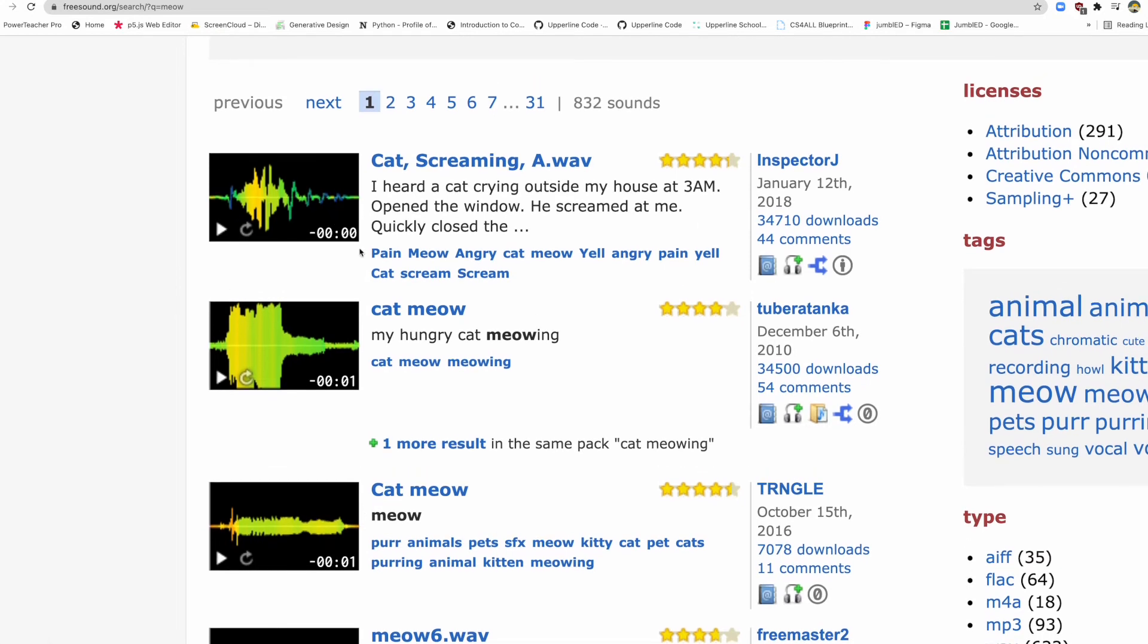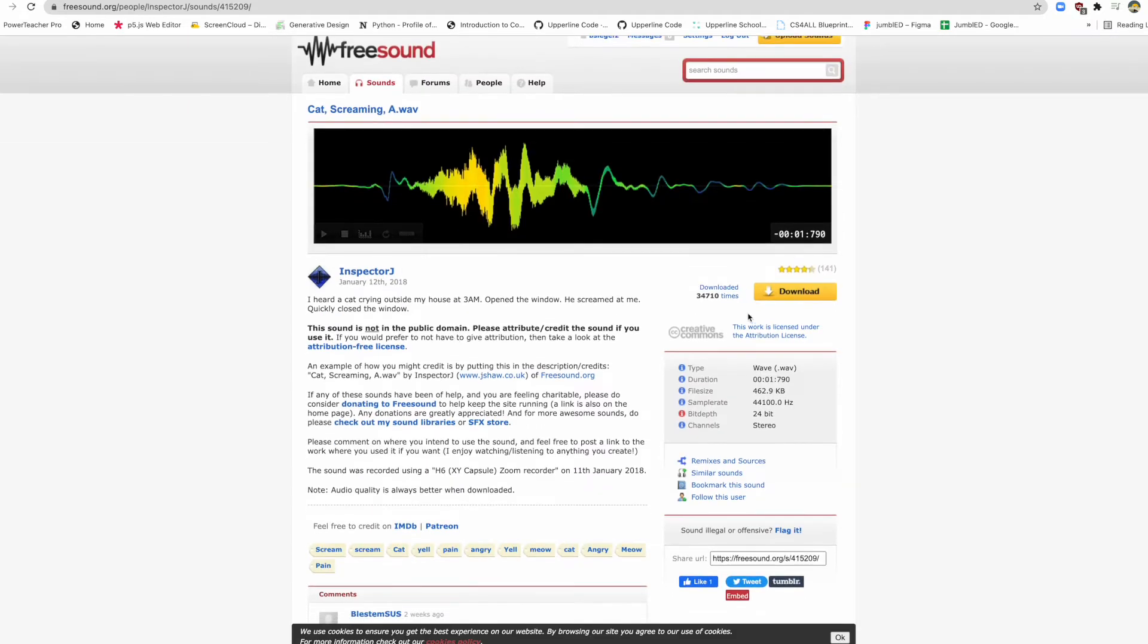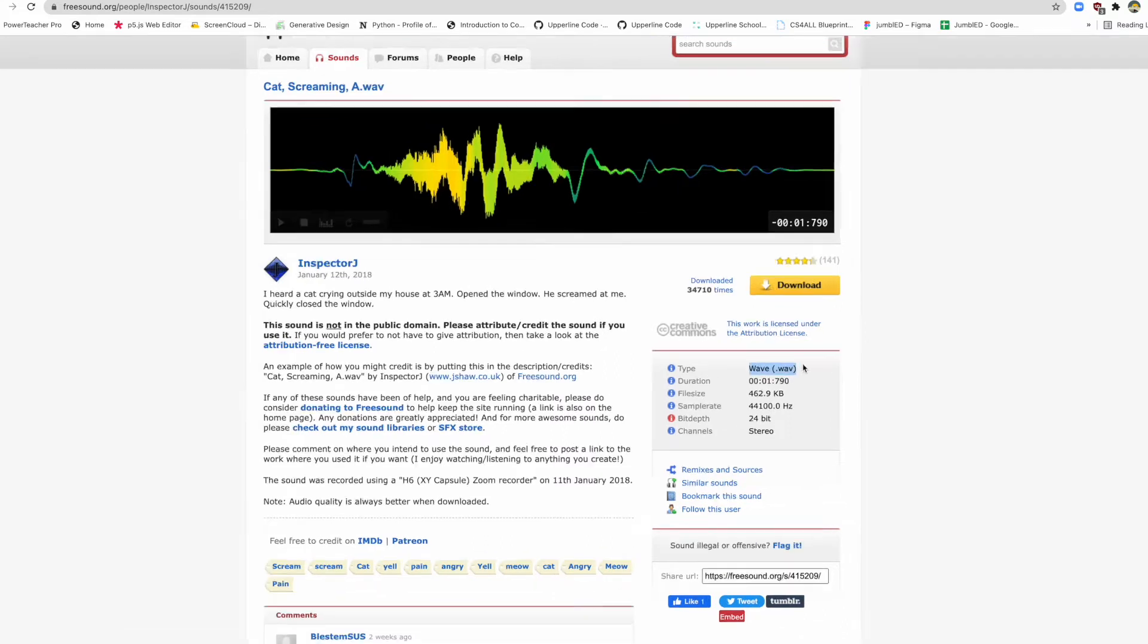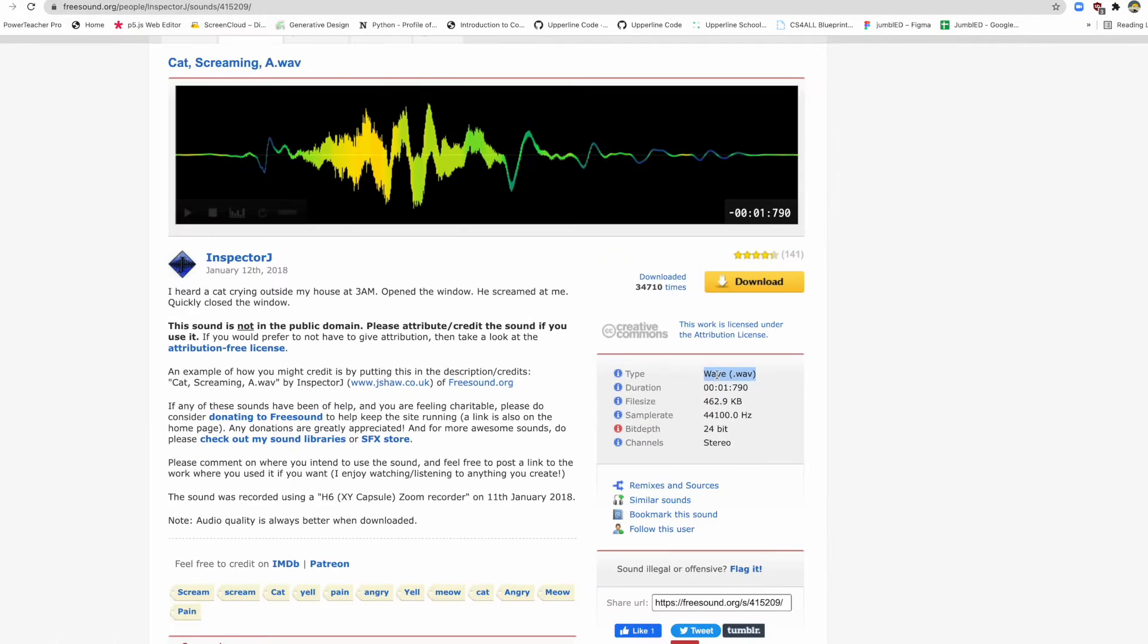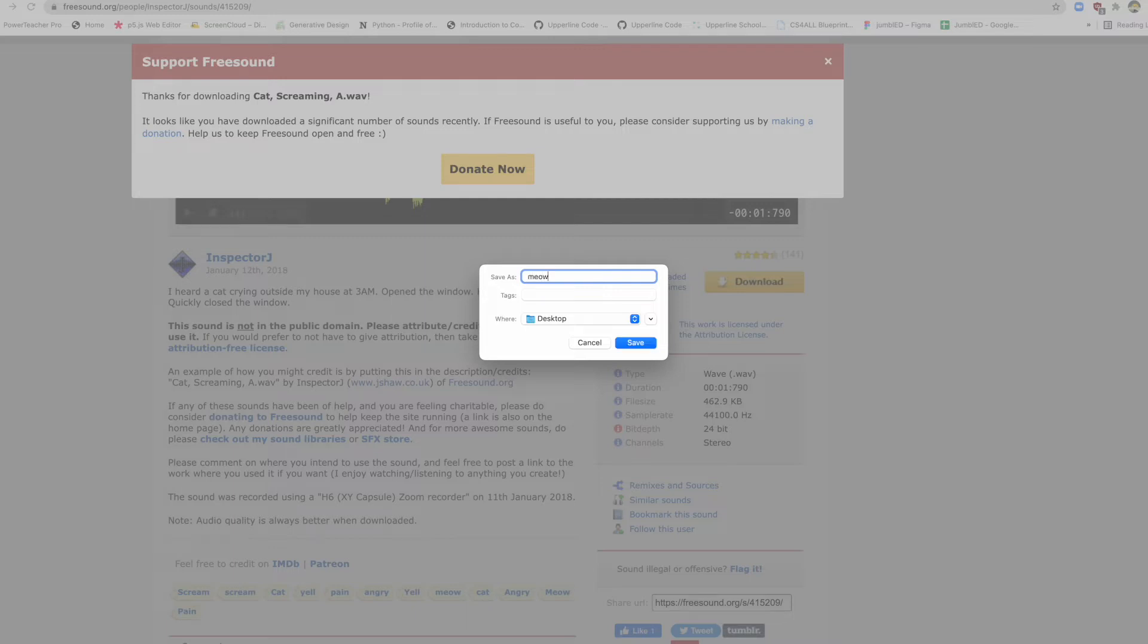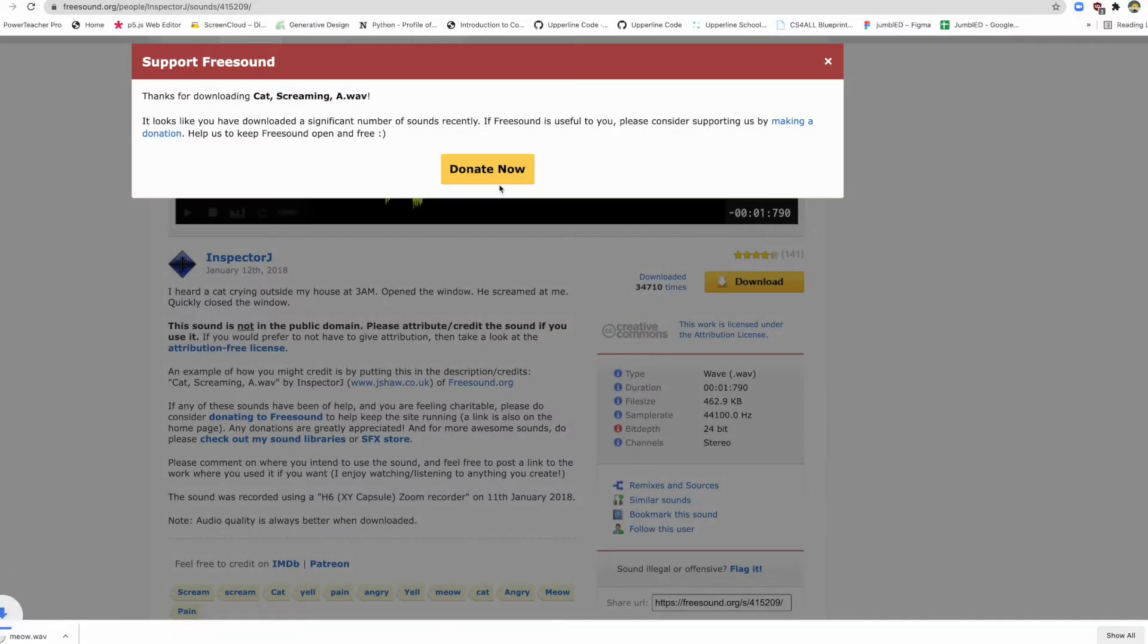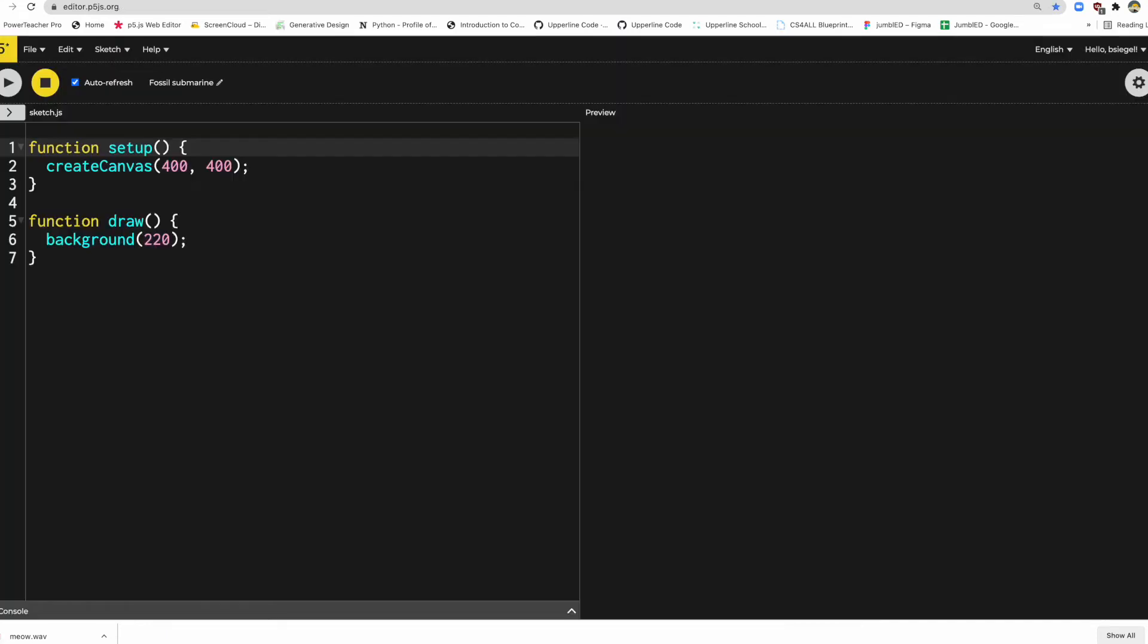So what I'm going to do is grab this first one right here. And then I'm going to download it. Now just a quick tip right here. If you ever see the type is FLAC, P5 won't work with that, but .wav works. So just a little tip. So I'm going to download it. I'm going to rename this meow, then I can remember. Okay, and sorry I don't want to donate right now. Now I've downloaded it.